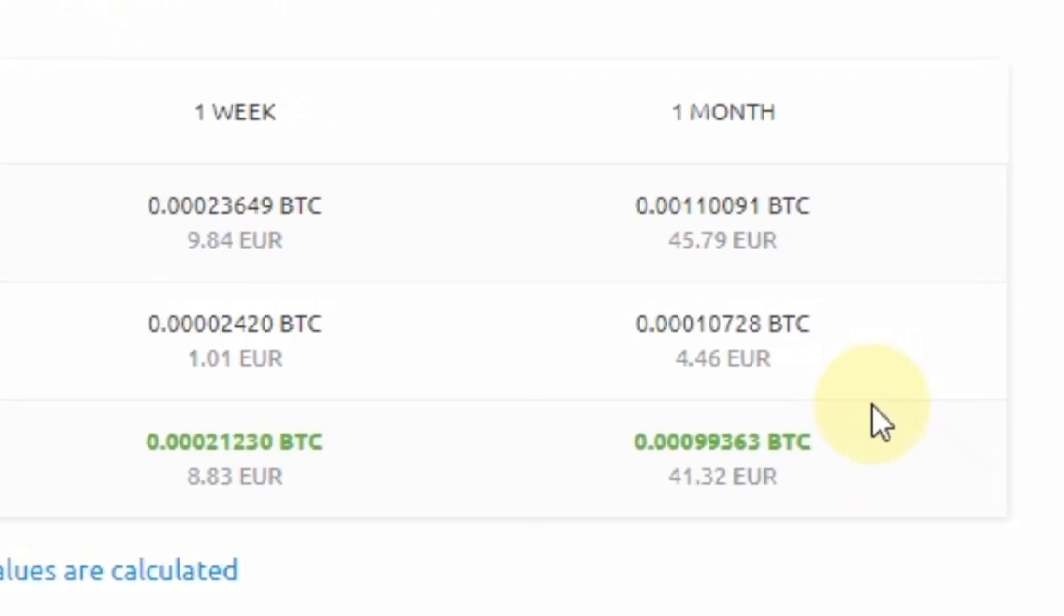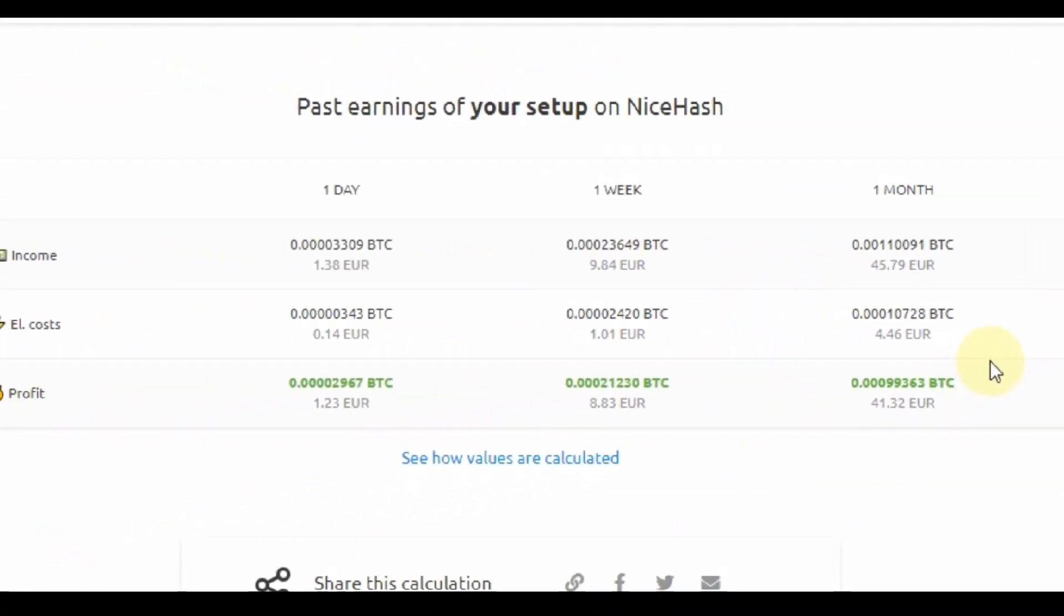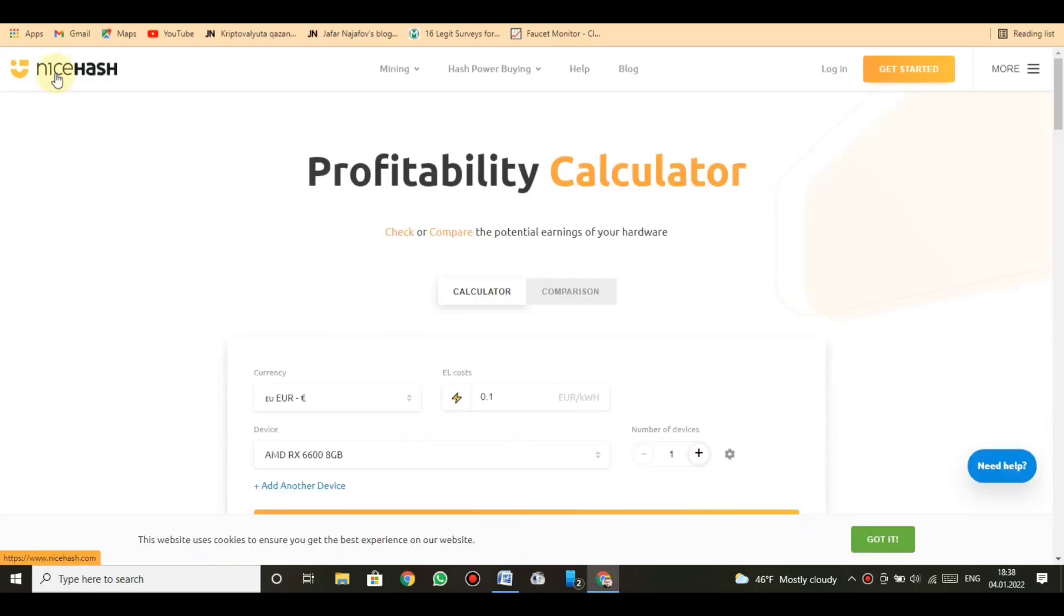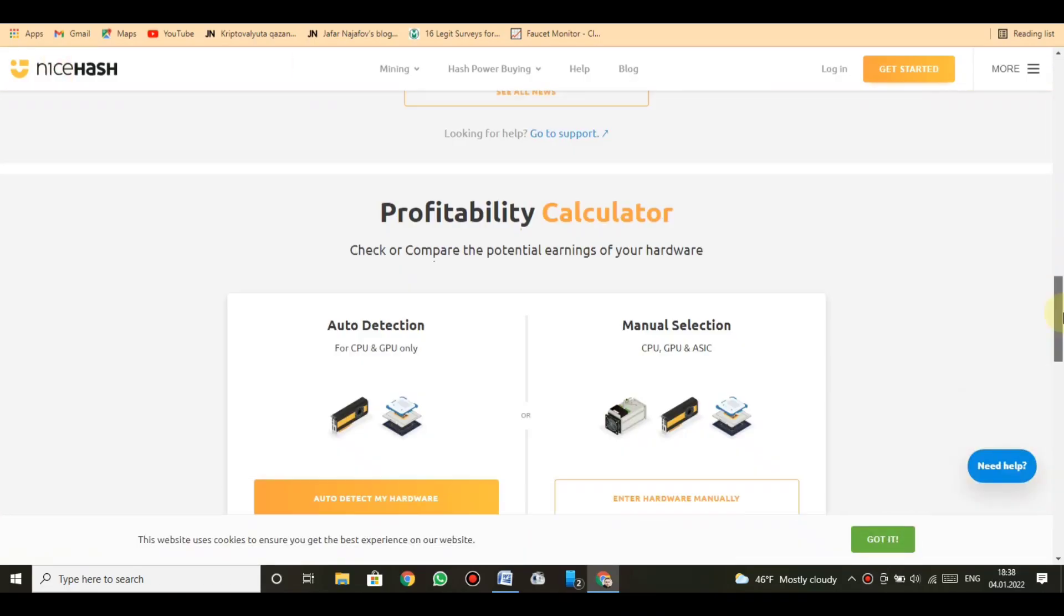Your approximate income with NiceHash: 1.23 EUR per day. Let's check monthly earning from mining, doing nothing: 0.00099363 BTC equals 41.32 EUR per month. Turn back, check the platform, then get started.